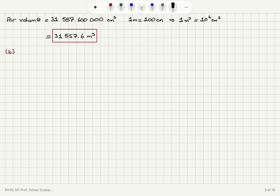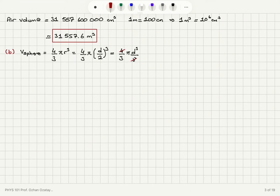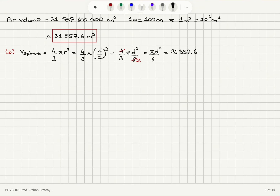Now, for a spherical space station, the volume of a sphere is (4/3)πr³, where r is the radius. In terms of diameter, since r = d/2, this becomes (4/3)π(d/2)³ = πd³/6. Setting this equal to 31,557.6 cubic meters and solving for d gives us a diameter of approximately 39.2 meters.